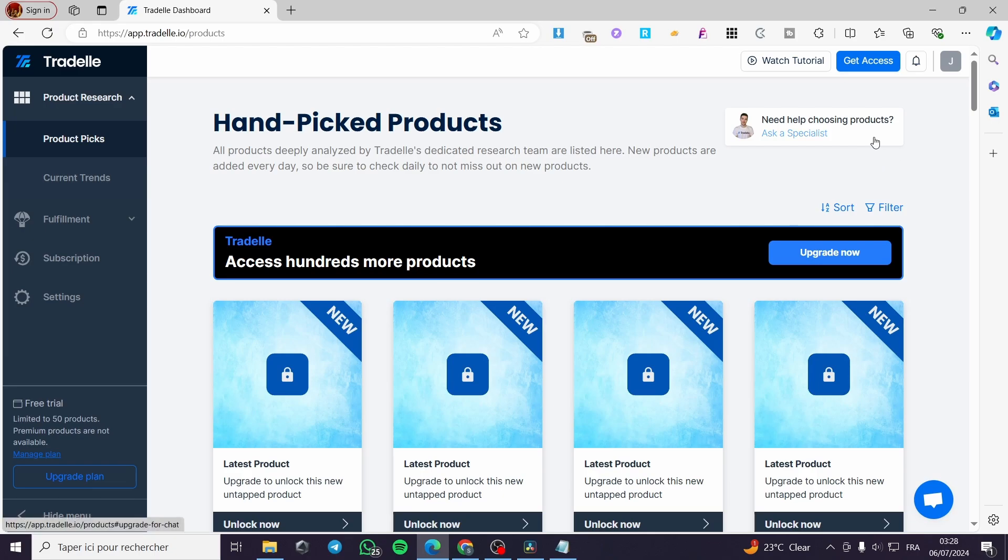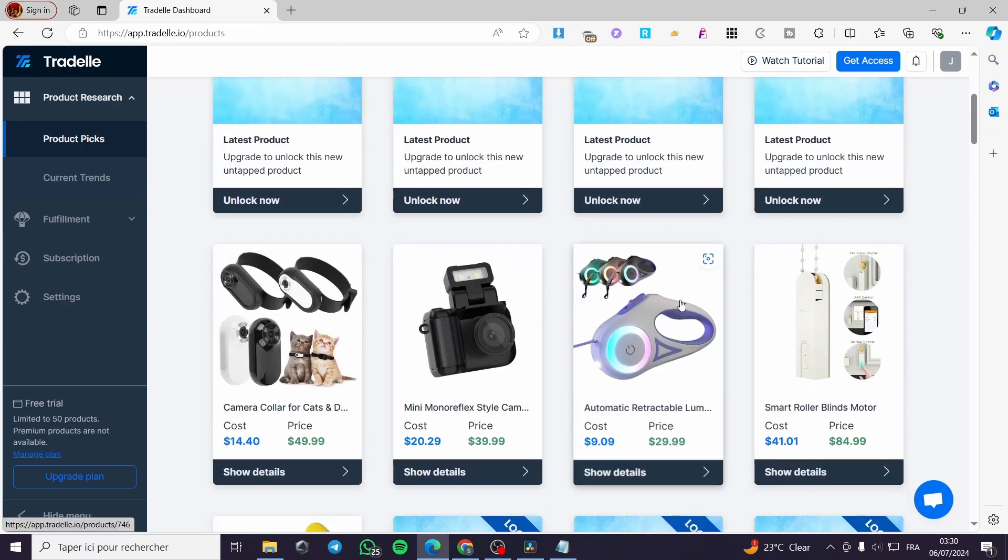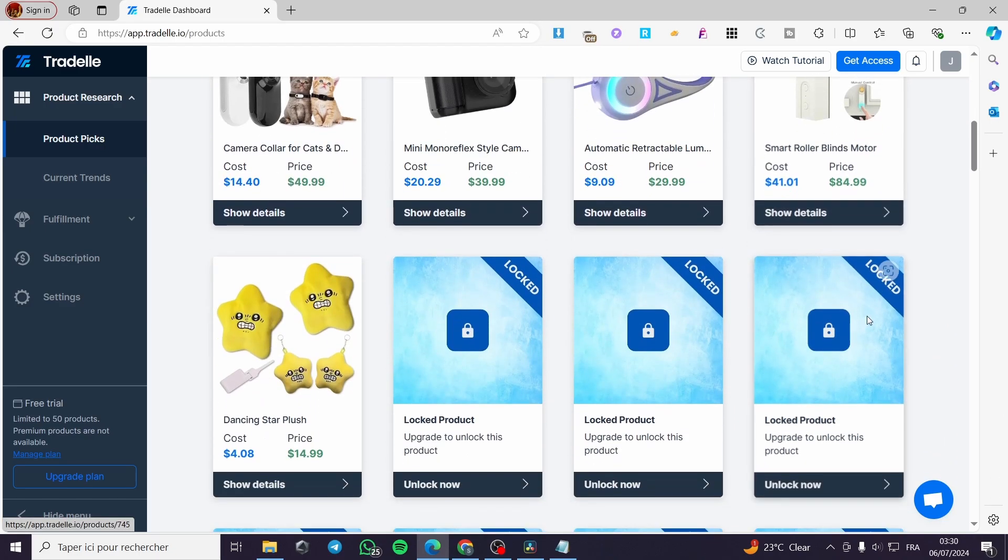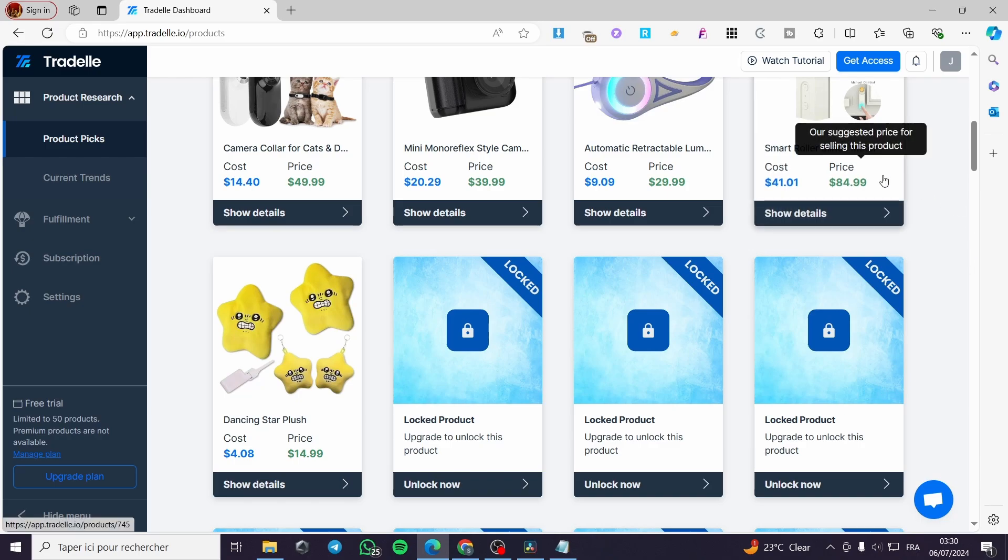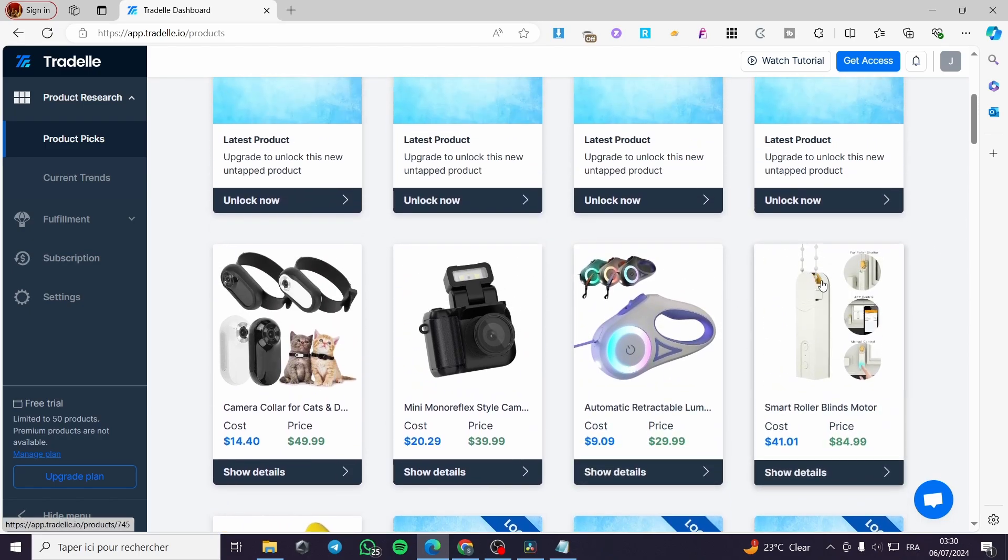It is very easy and very simple and in this one we have two methods. The first method is integrated within Trudell. You are simply going to Trudell.io then you are going to the product research or product picks. Now we have the marketplace or the products that we are going to need in our case and also add to the Shopify store.